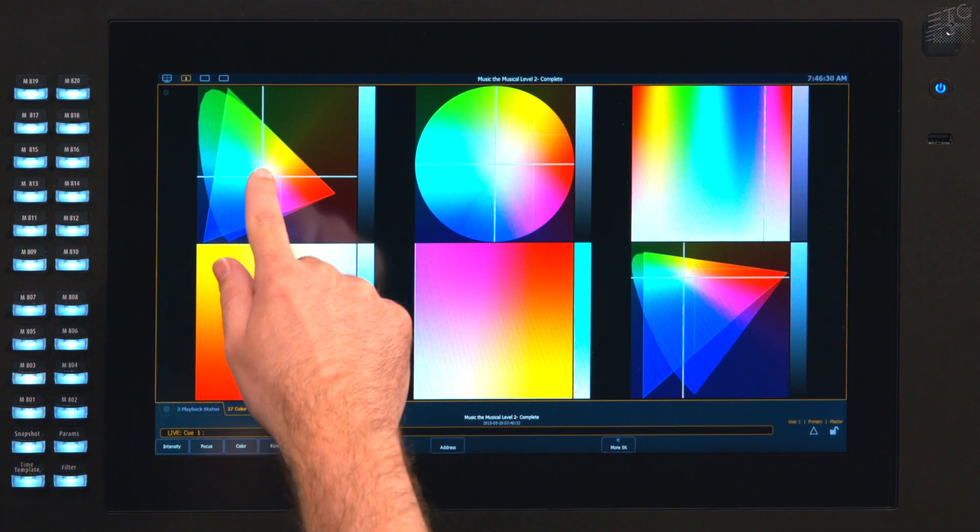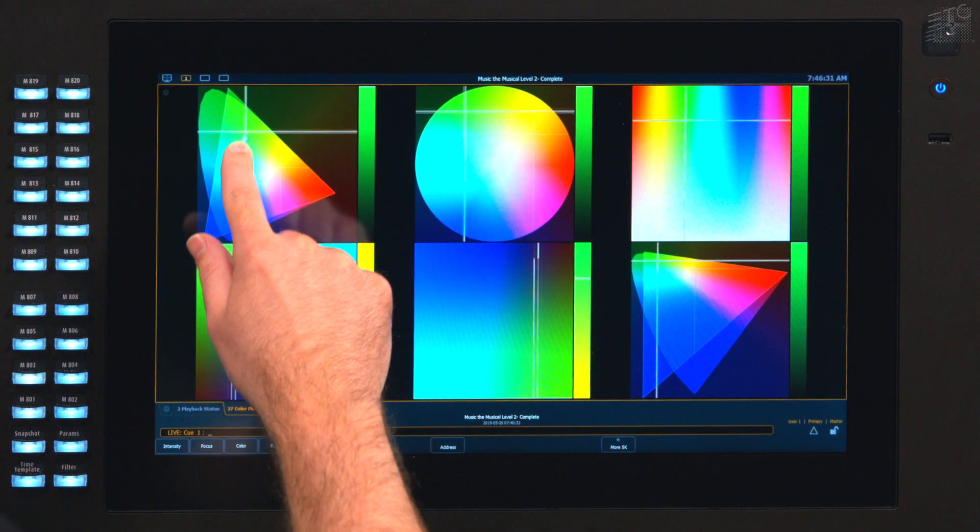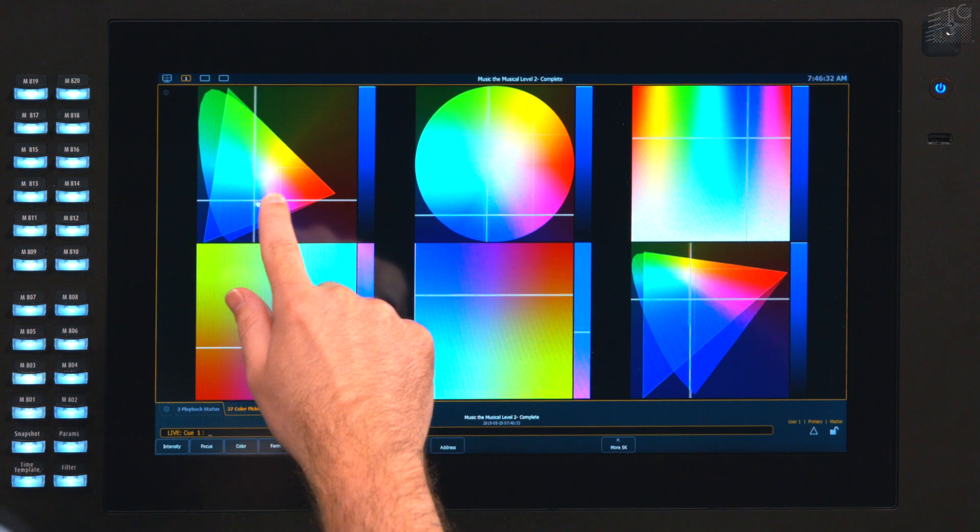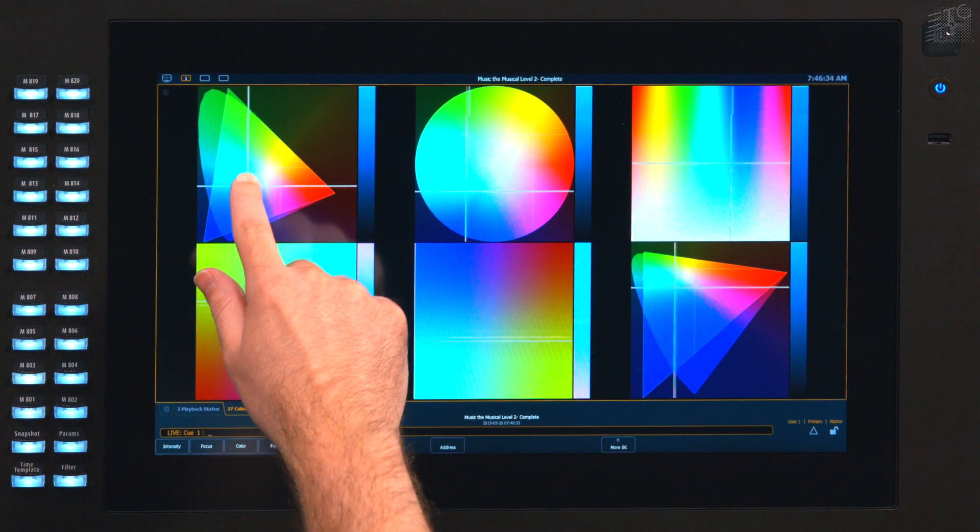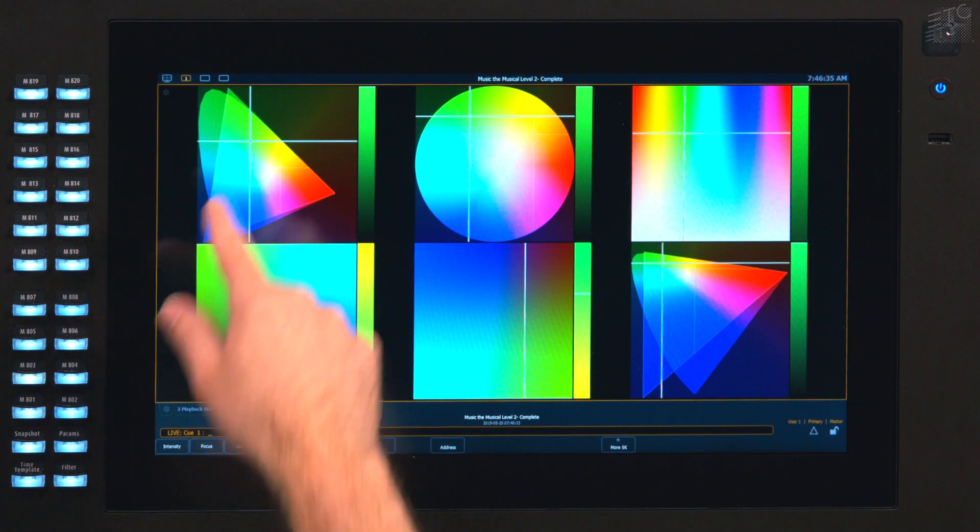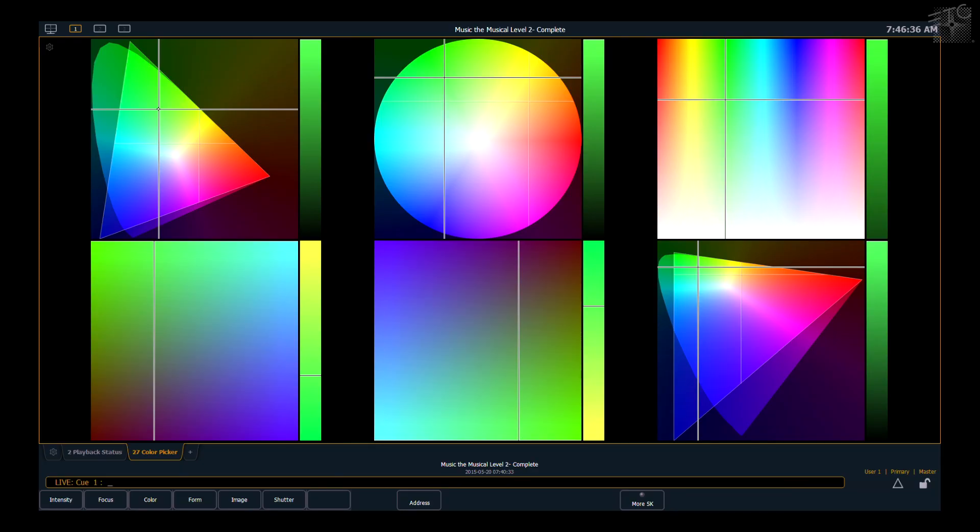In the new color space, all of these spaces are connected, so the console understands the relationship between these spaces. So regardless of what color space you choose to work in, these are just abstract values that are applied to the native parameters of the fixture you're controlling.